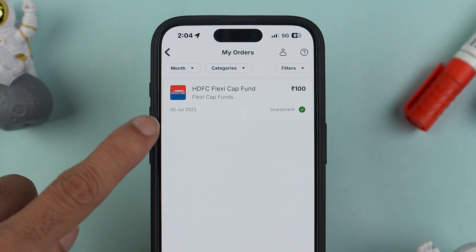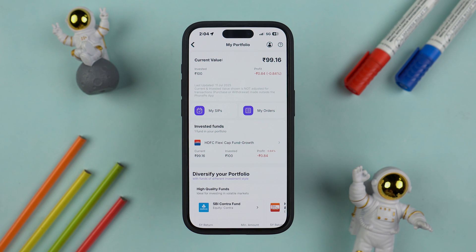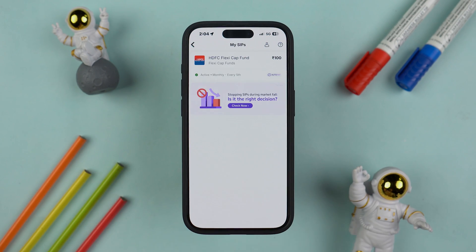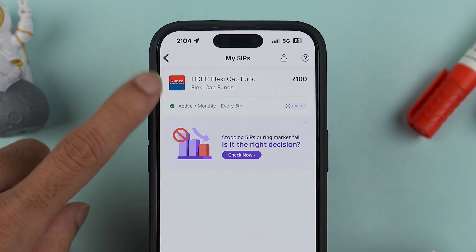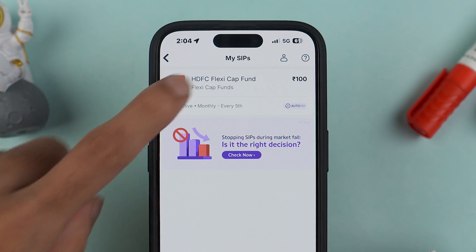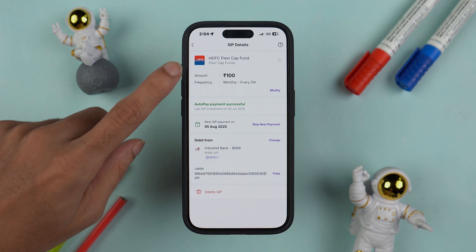If you go to My Orders, you can check out your SIP there. But if you want to cancel a SIP, you need to select the My SIP option. Once you go to My SIP, if you have invested in multiple SIPs or multiple funds, you can check out all the options. Select only that particular SIP which you want to cancel.